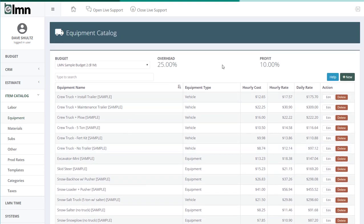I don't have every single unit number, every single truck in here individually. I just have the different types of trucks, different types of skid steers, excavators, anything I might want to use when I'm estimating work.